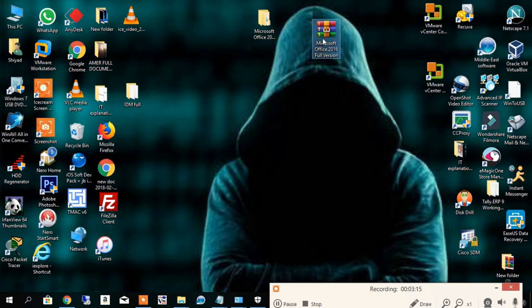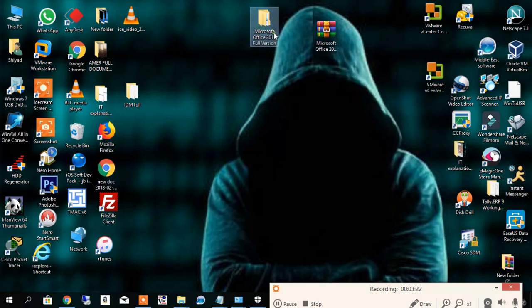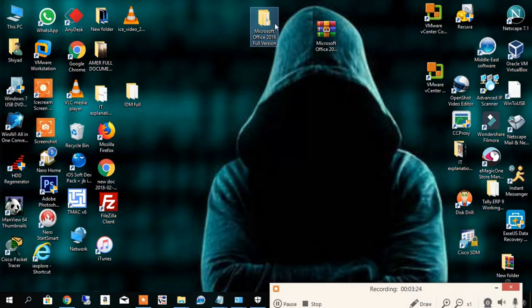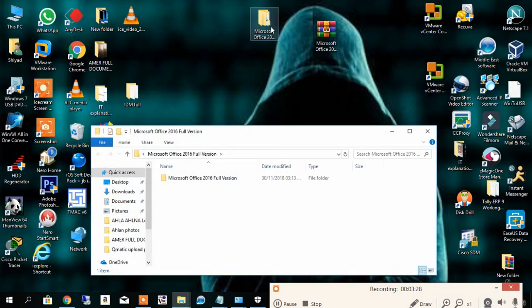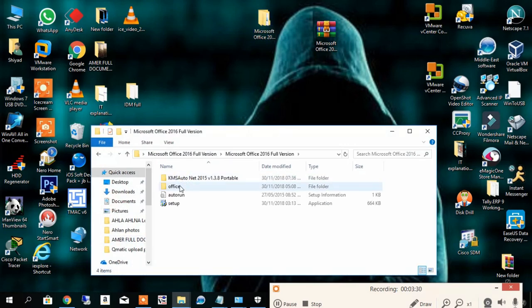You have to install WinRAR on your computer to extract the file. I had already extracted it, so I'm just opening the folder.